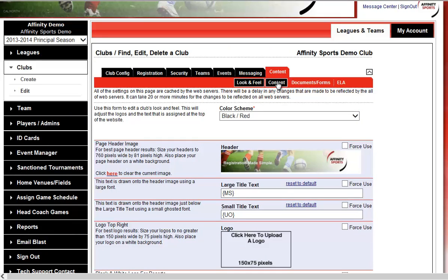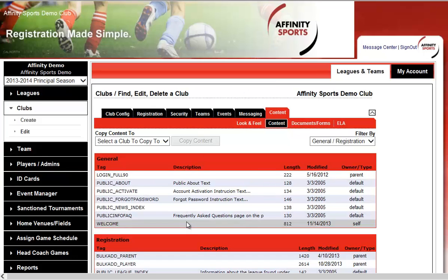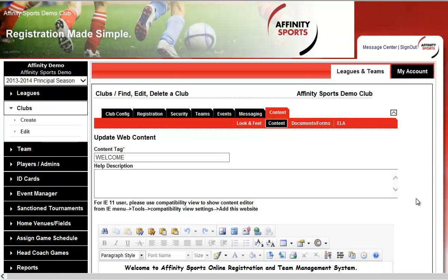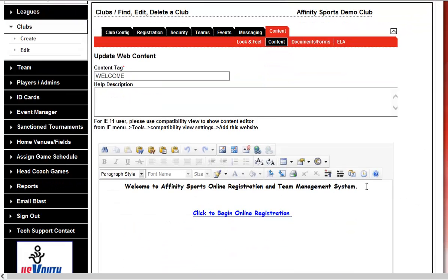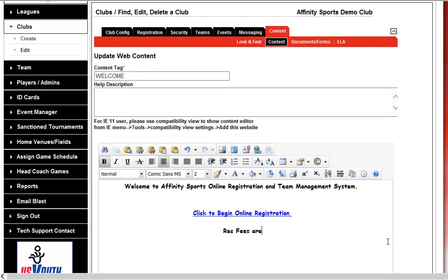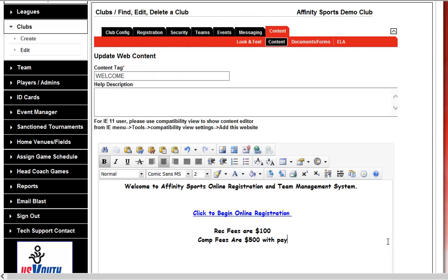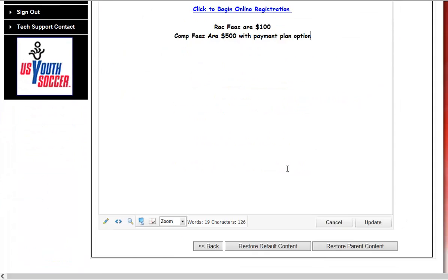The next tab is sub-tab Content. Select Welcome — this is the very first page of your online registration that parents see. You can add information here such as recreational fees are $100 and competitive fees are $500 with a payment plan option. Whatever information you want to include will show up immediately on the front page.